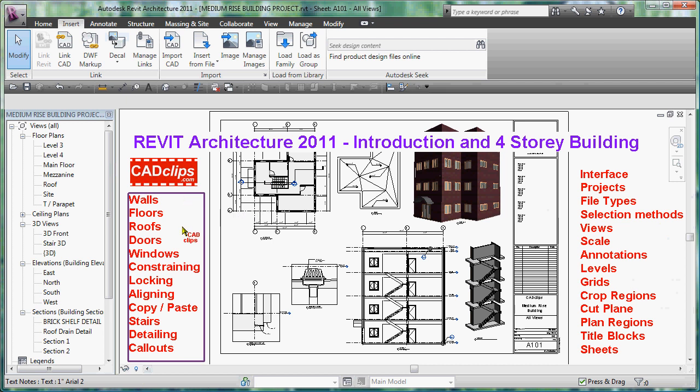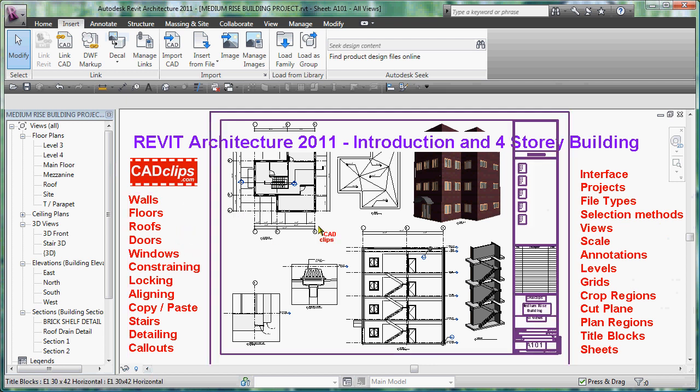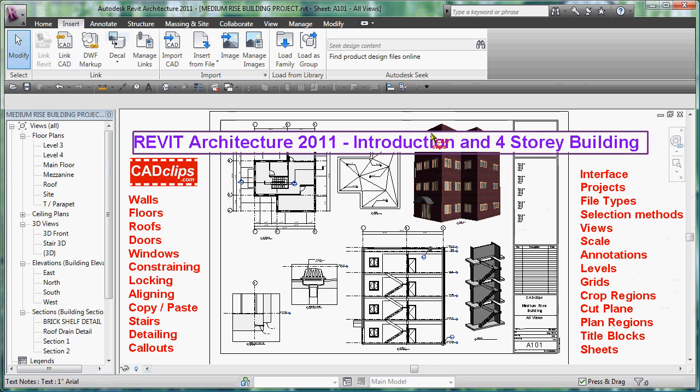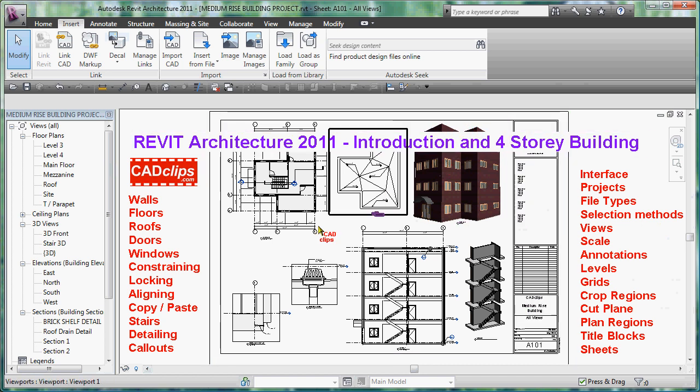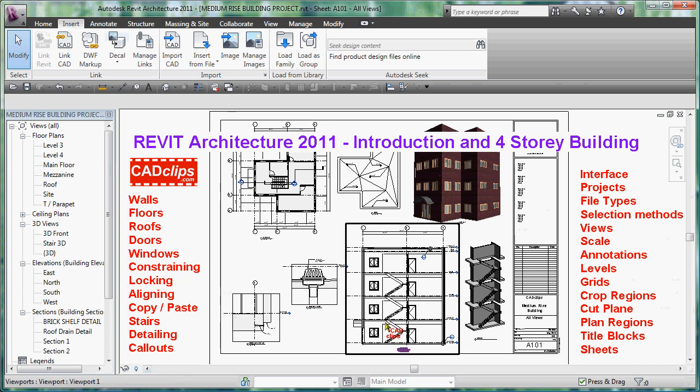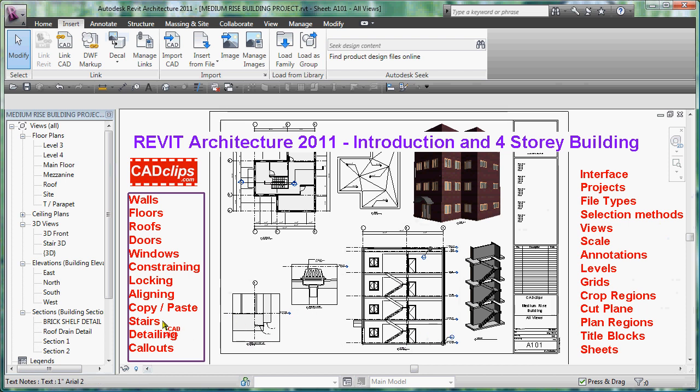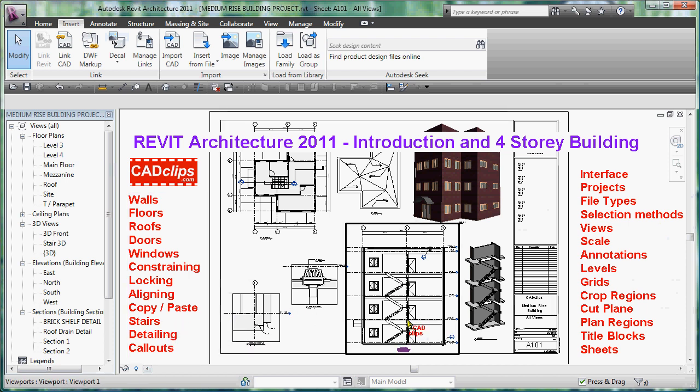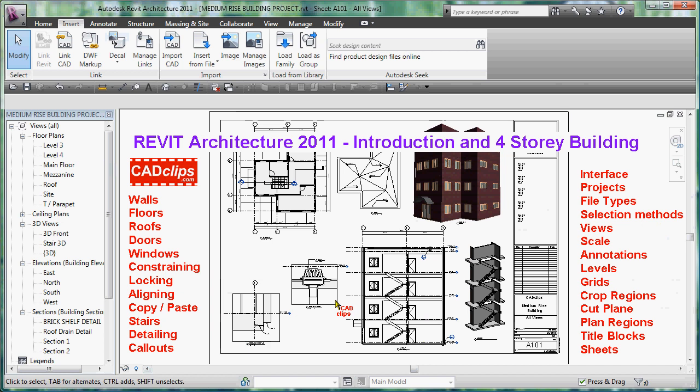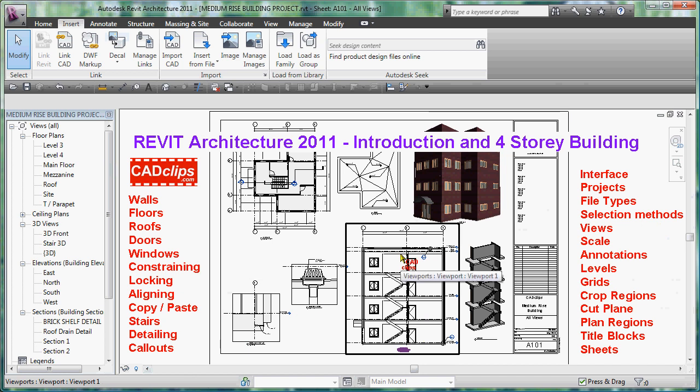Title blocks and sheets and dragging views. Then we get into walls and floors and roofs and doors and windows and different types of roofs - we've got a little eyebrow roof, a flat roof, a big gable roof. We talk about constraining and locking and aligning objects, and copy and paste align from floor to floor to floor so you can control all of these objects from one level if you choose to. We get into stairs and multi-story stairs and detailing and callouts and all kinds of good stuff.